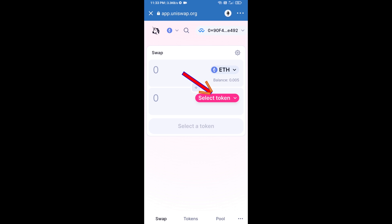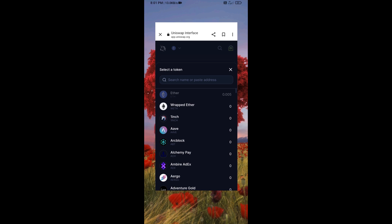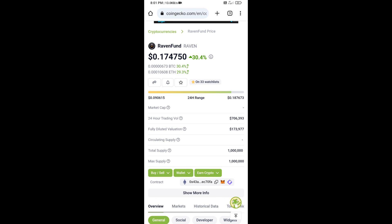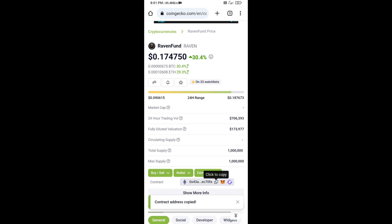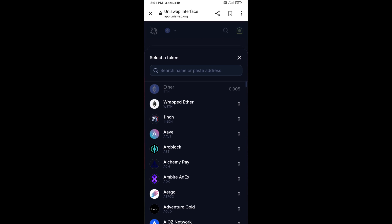Now click on Select Token. You will copy the Ravine Fund token smart contract address — open Ravine Fund token on CoinGecko, copy the address, and paste it into Uniswap.